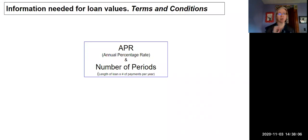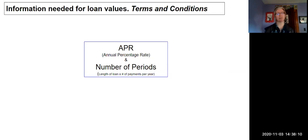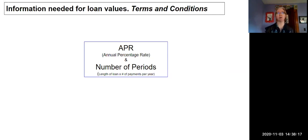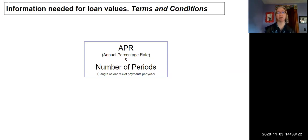Trust me, they're not giving you the money for free. Another important term would be the number of periods. In other words, how long are you going to have this loan? Is it going to be a five-year car loan, a 30-year mortgage, or something else?